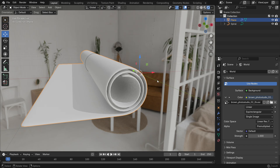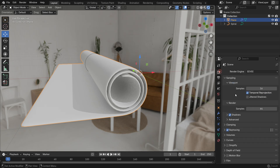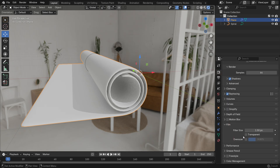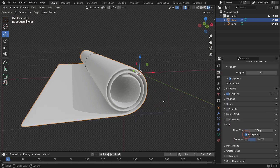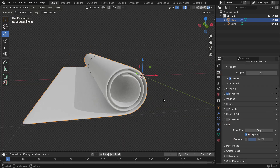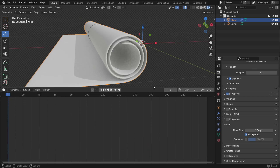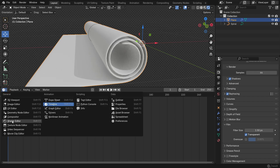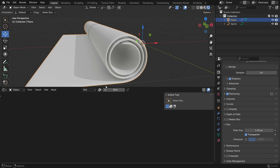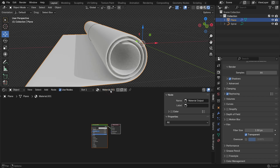Go to the Render Settings, scroll down to the Film panel and enable the Transparent option. Switch the Timeline Editor to the Shader Editor. Click New to create a new material and name it Carpet.